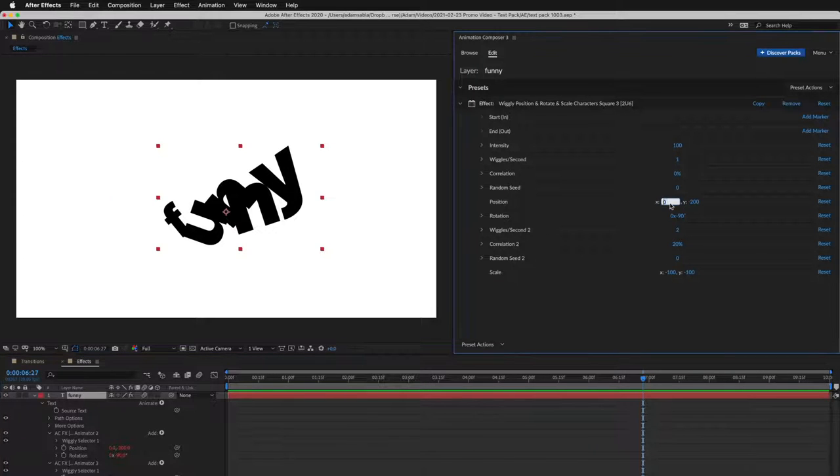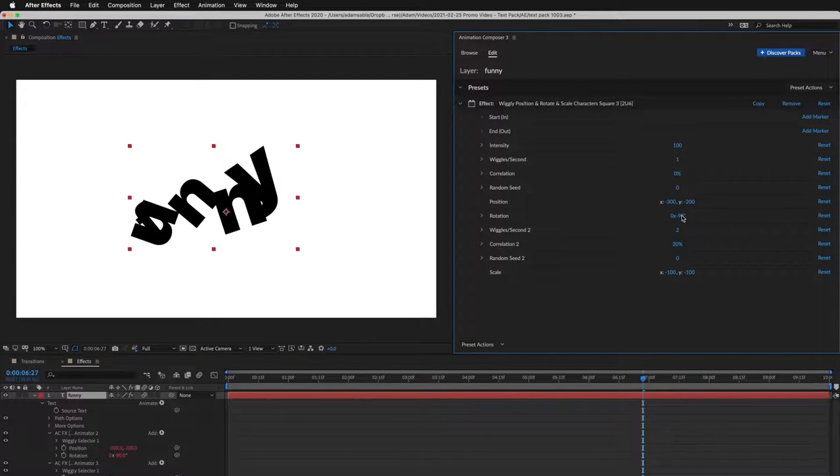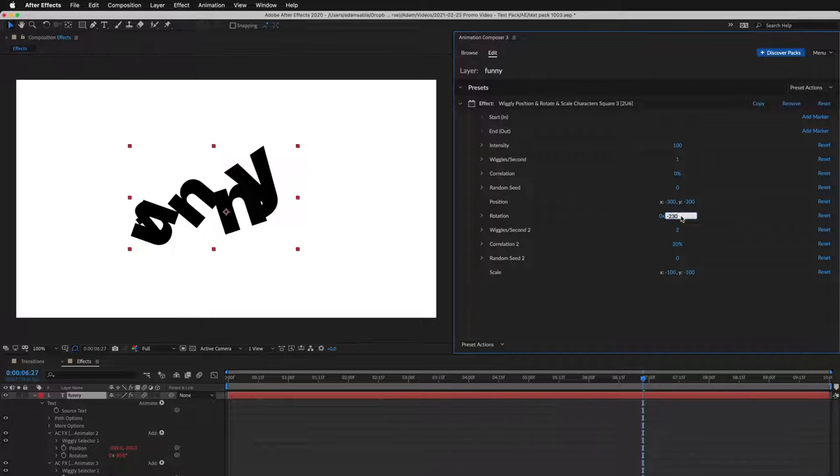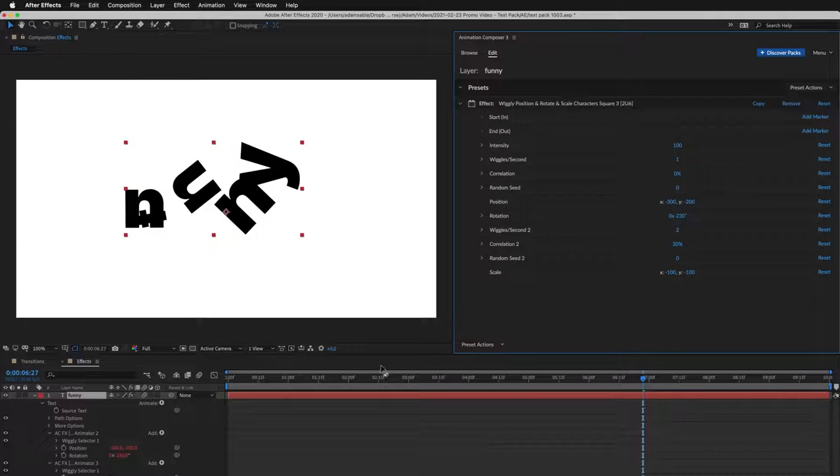Then I adjust the position. And the rotation. And this is how it looks.